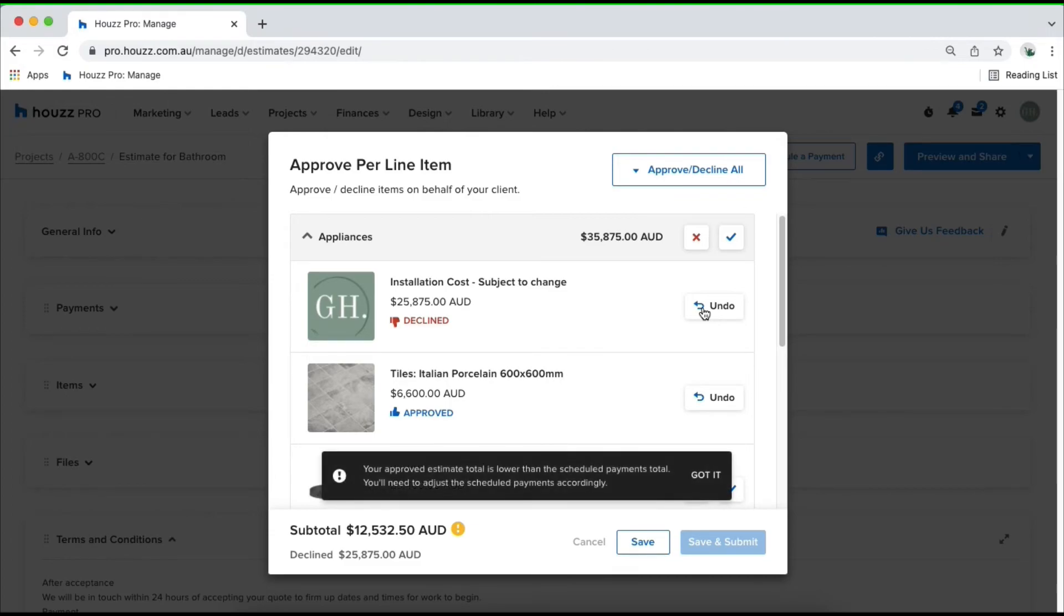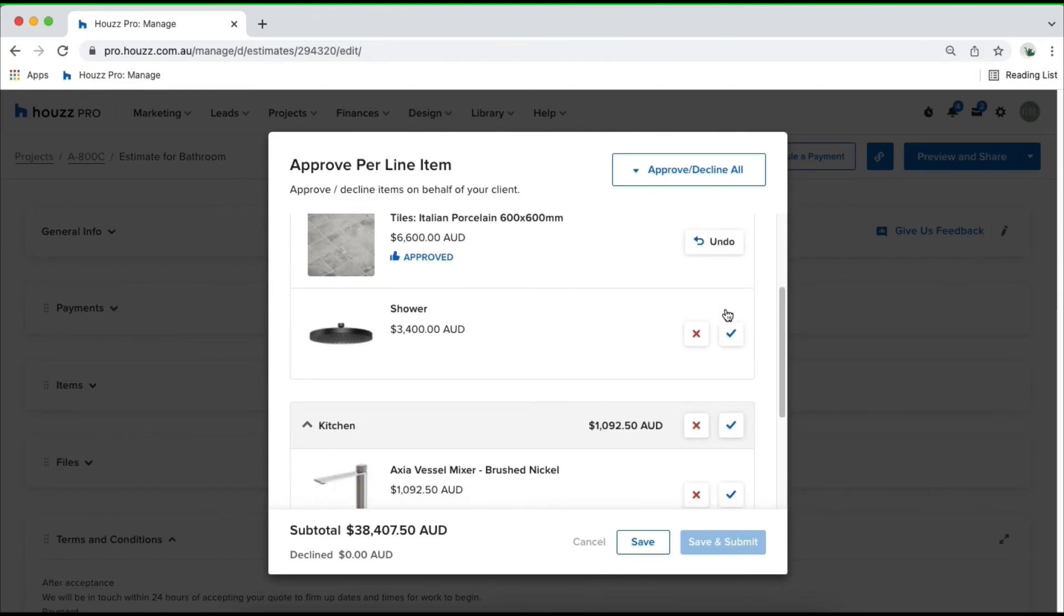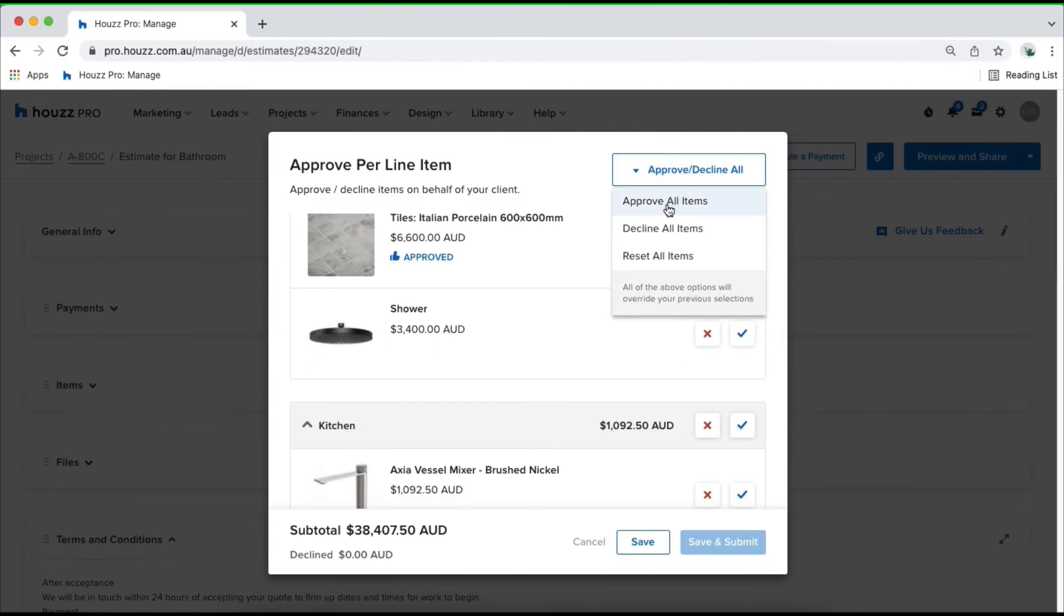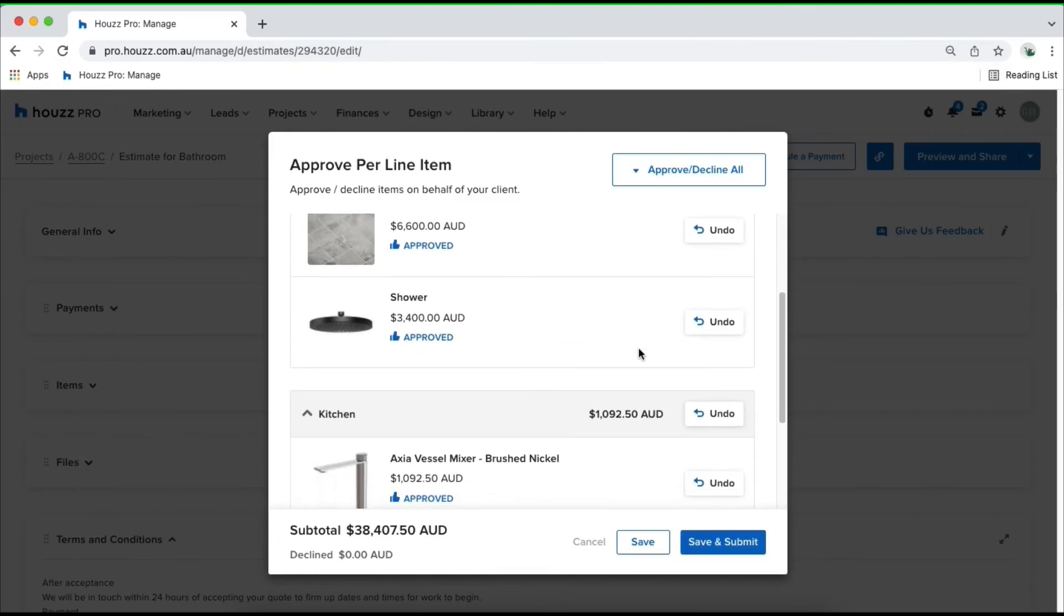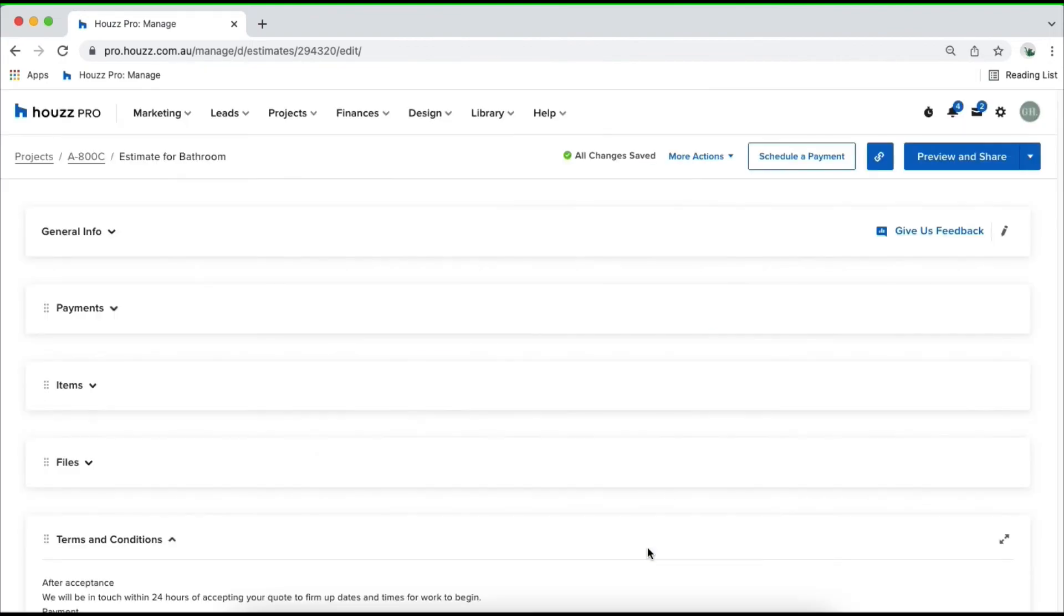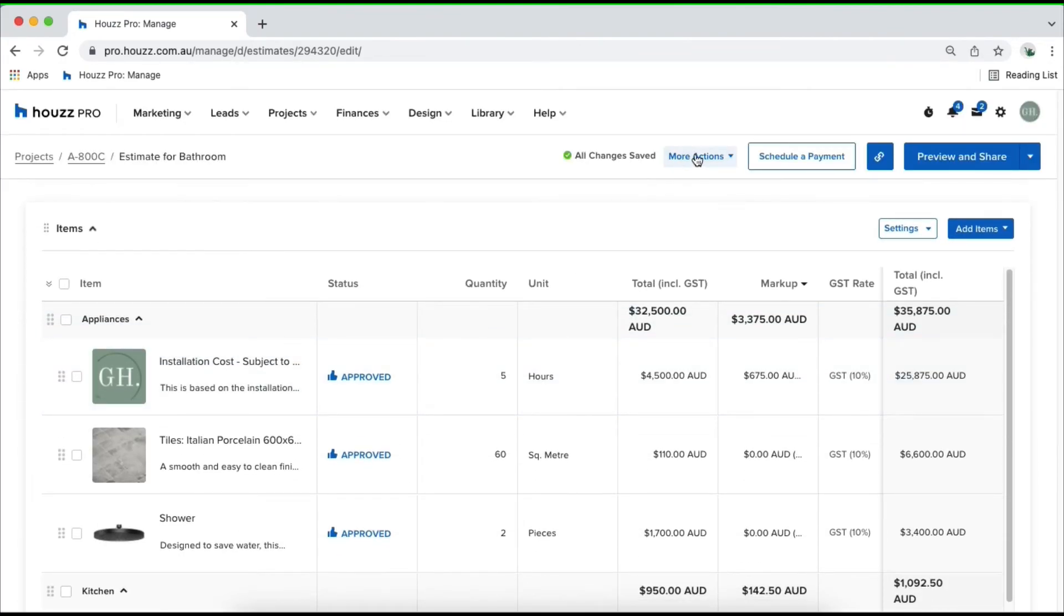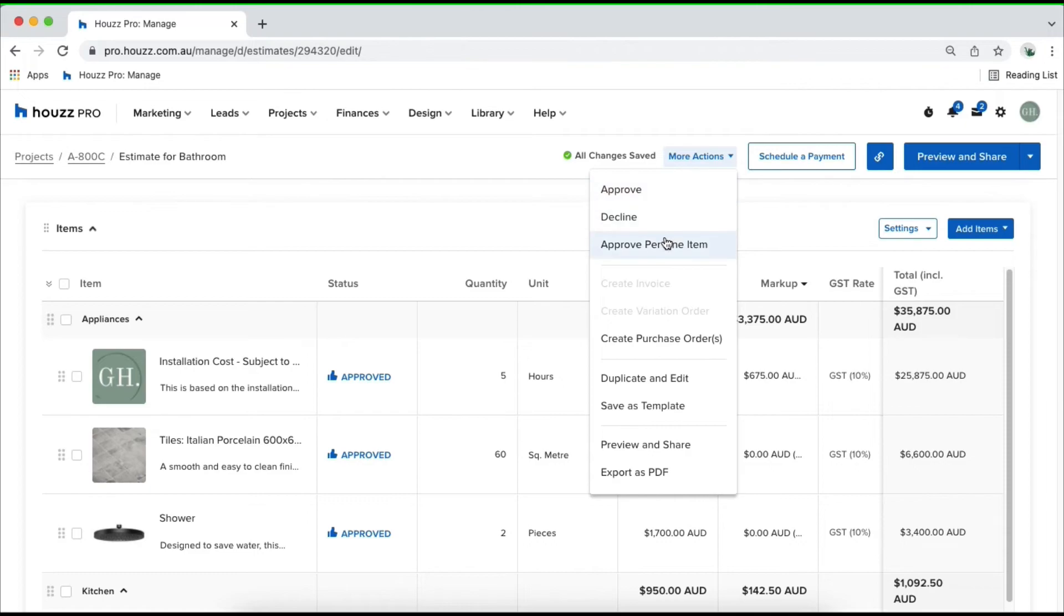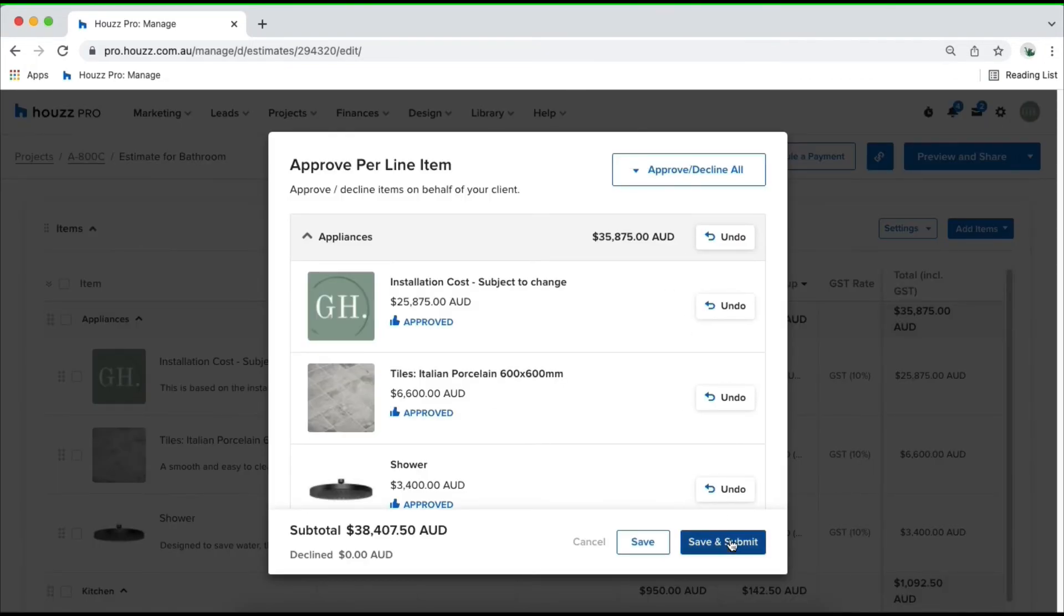If you've made a mistake, you can undo that product and tick it. You can approve each line item individually or come in to approve and decline all and approve them all at once. Once you click on save, you'll be able to come back into more actions and then edit these again. Once you click and save and submit, it locks in your document and you can't make any further edits unless you go back into more actions and reopen your document for editing.